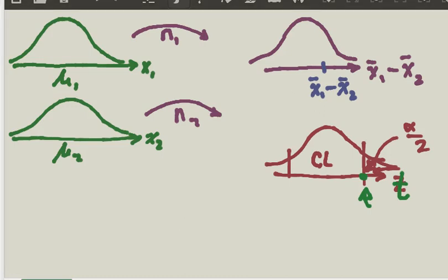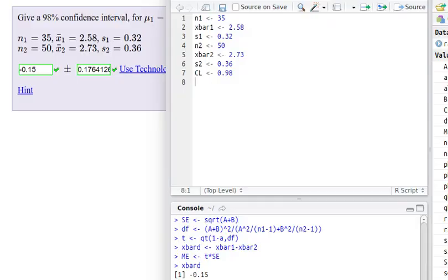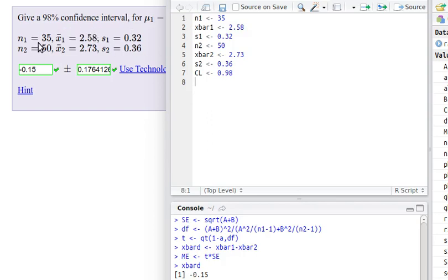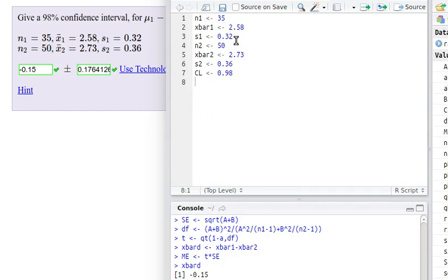So let's build a script. In the interest of time, I've entered the given data into our script already. I like to put things in in the order that they are presented to us. So N1, the sample size that we're taking from the first population is 35. Somebody's already calculated the mean of that sample for us, 2.58, and the standard deviation of the sample was 0.32, and the same for the second population. I've entered that data in.